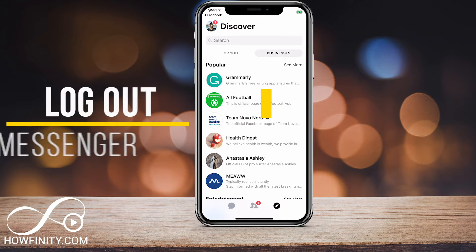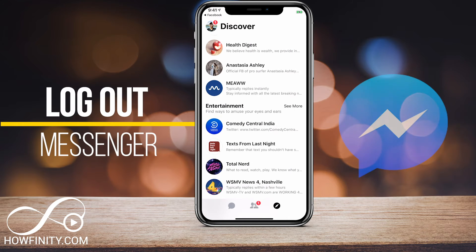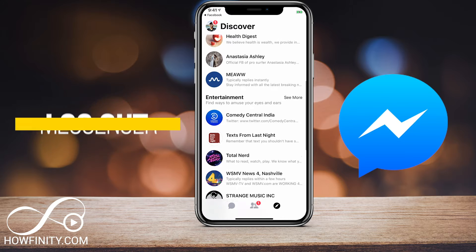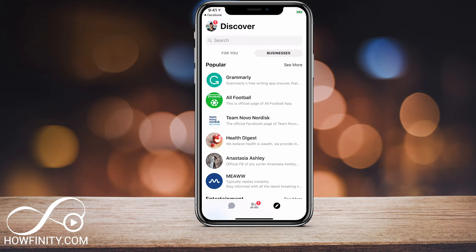Hey everyone, in today's Facebook video, I wanted to show you how to log out of Facebook Messenger. For years, Messenger doesn't actually have a logout option, but there is a workaround to easily log off from Messenger. I'll show you how to do it on your phone, and then we'll jump into a computer to do it on the computer.